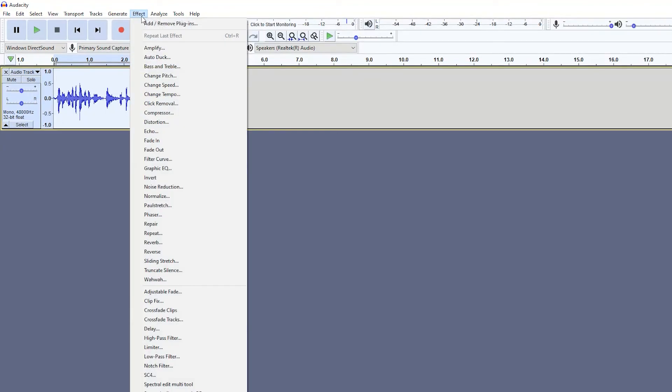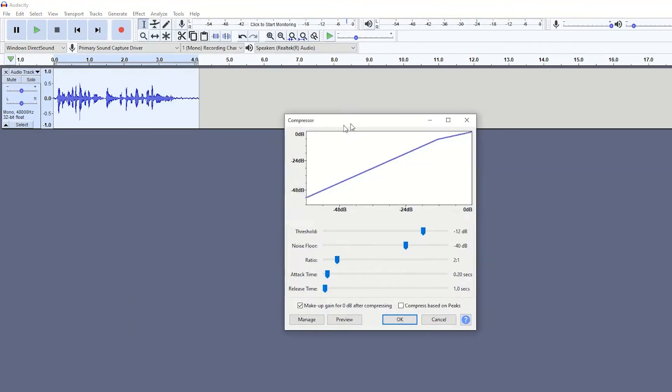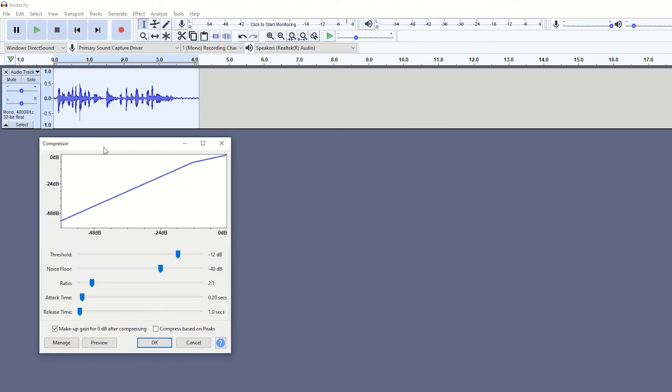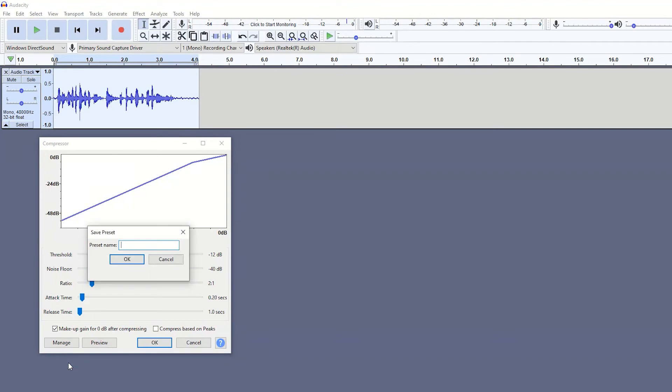So if I go to something like compressor, it's not super clear, but to actually get the preset menu you have to go to manage and there you can save your preset.